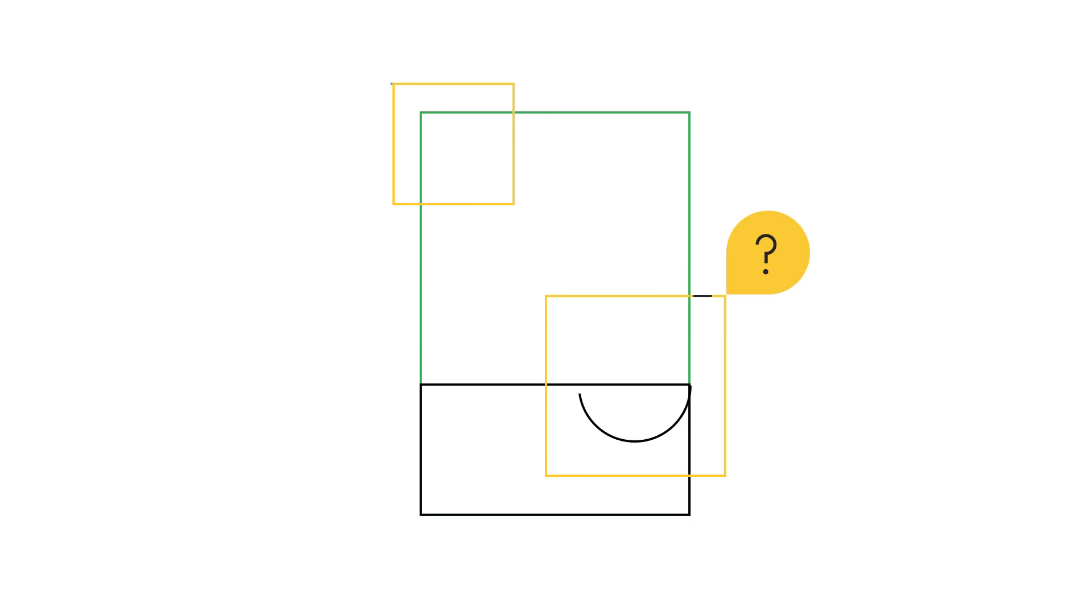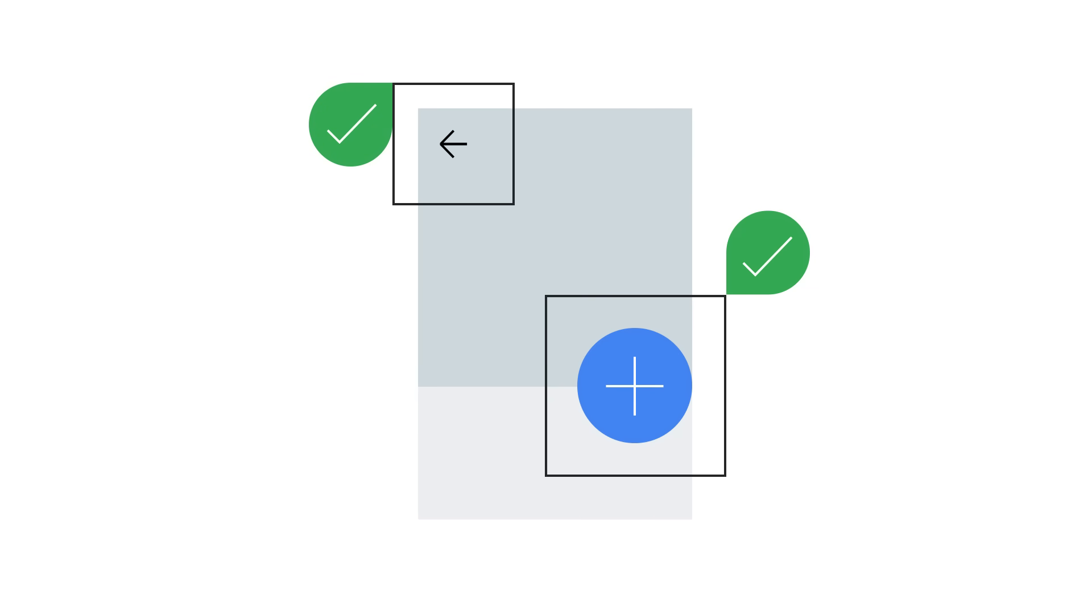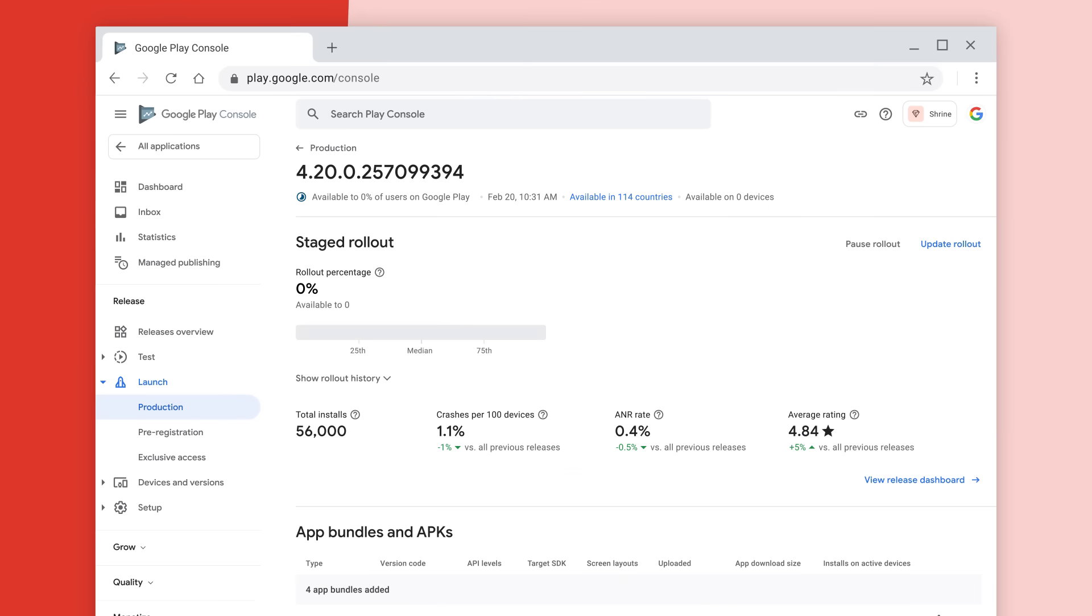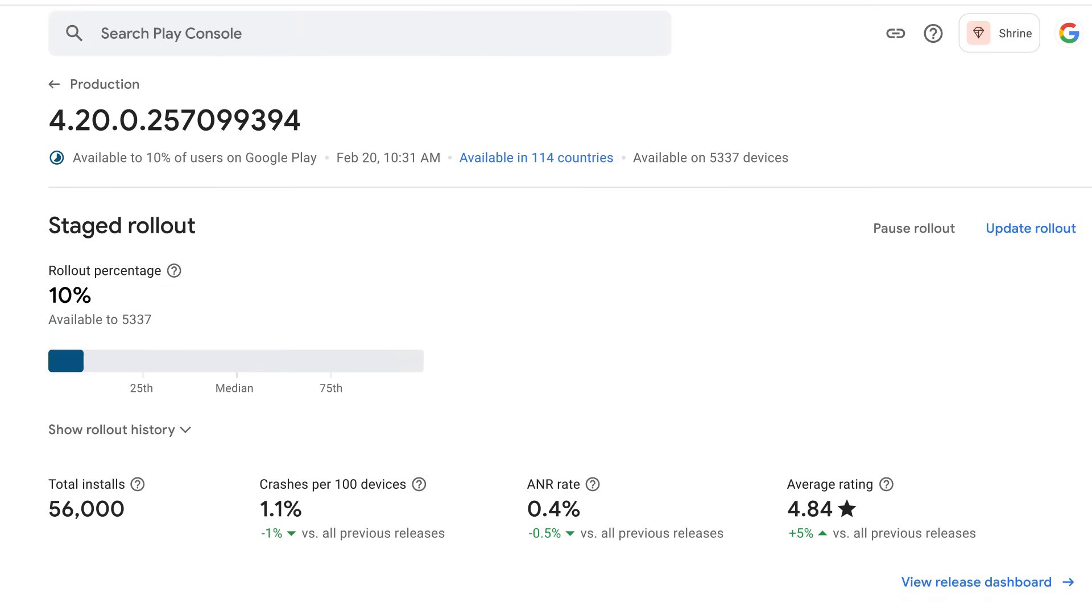Allow your users to beta test new and exciting features and then roll them out in stages to ensure a safe launch.